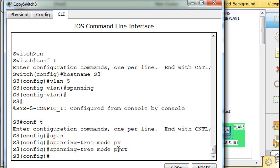And I believe this is PVST plus, because if everything ends up working, we're using the 802.1Q protocol by default and not the ISL protocol. So that would mean that we must be using PVST plus. I'm just guessing, but that sounds good.